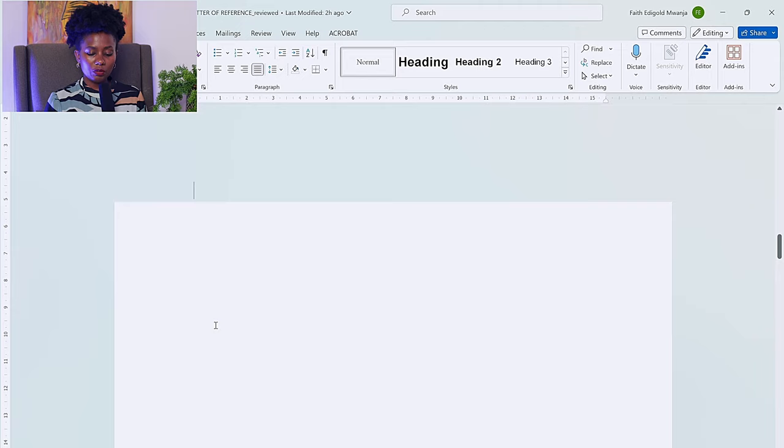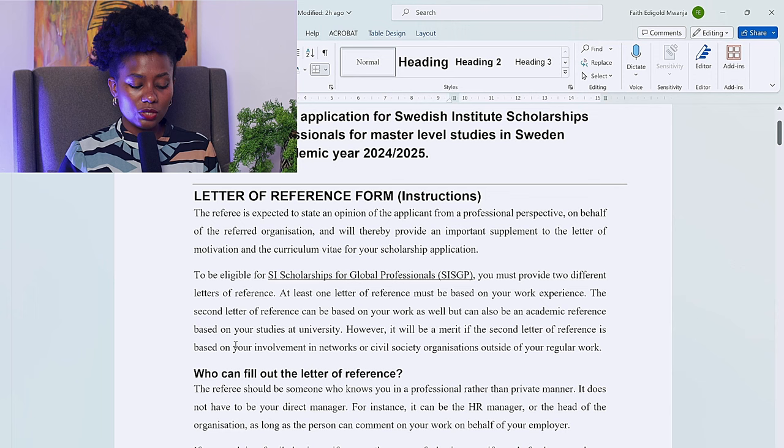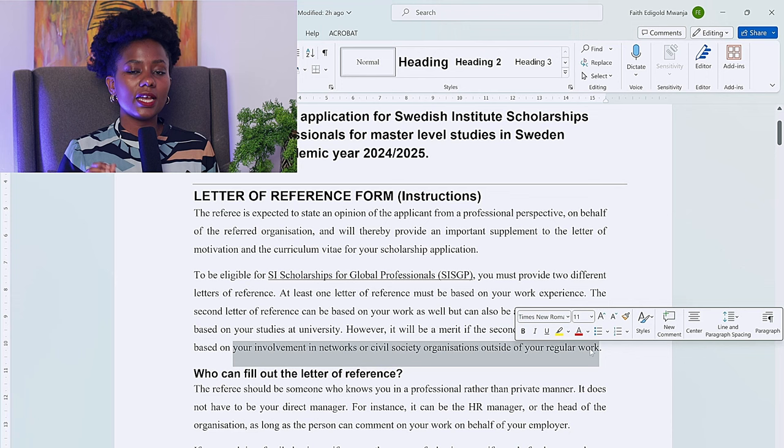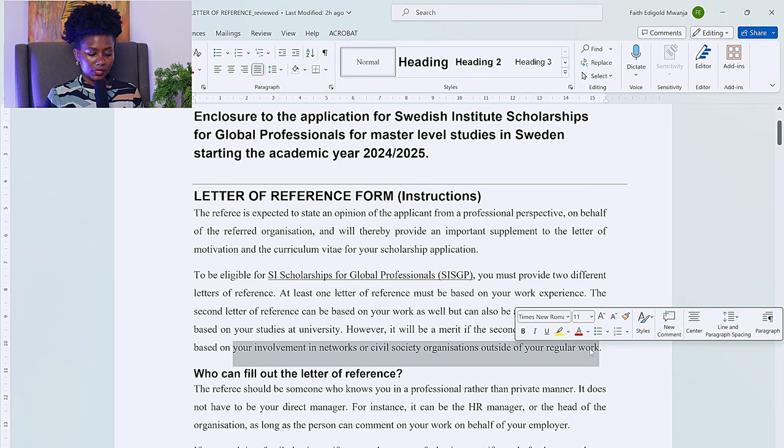Before getting into the reference form, I want to emphasize that SI is really big on your involvement in networks or civil society organizations outside your regular work. If you do have this kind of experience, please highlight it, as this will be favorable.